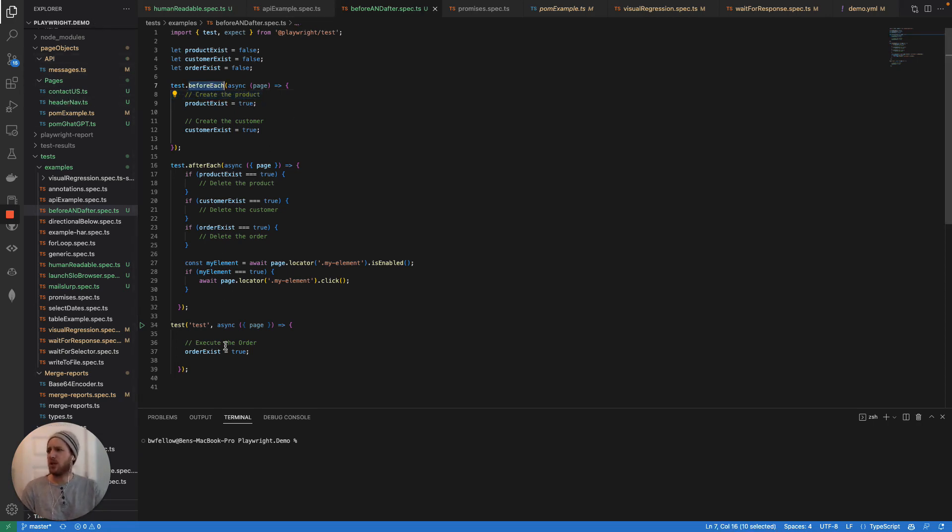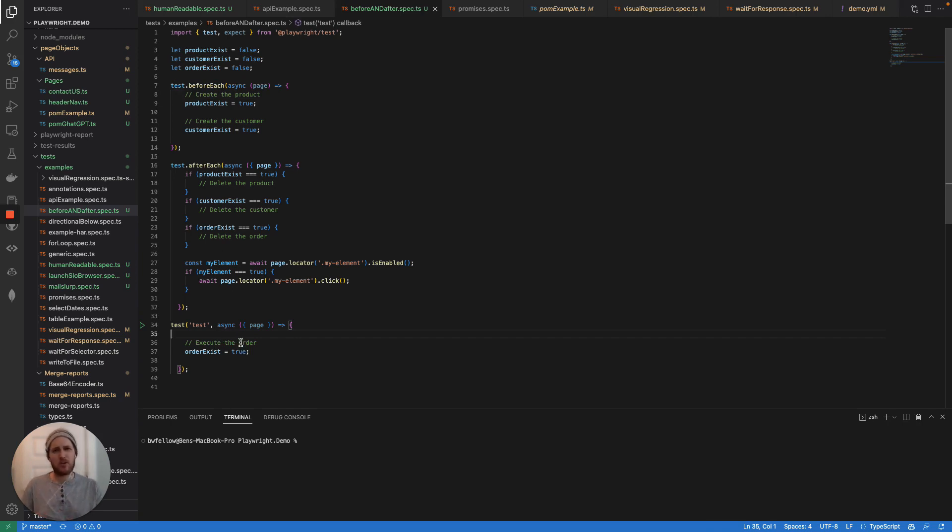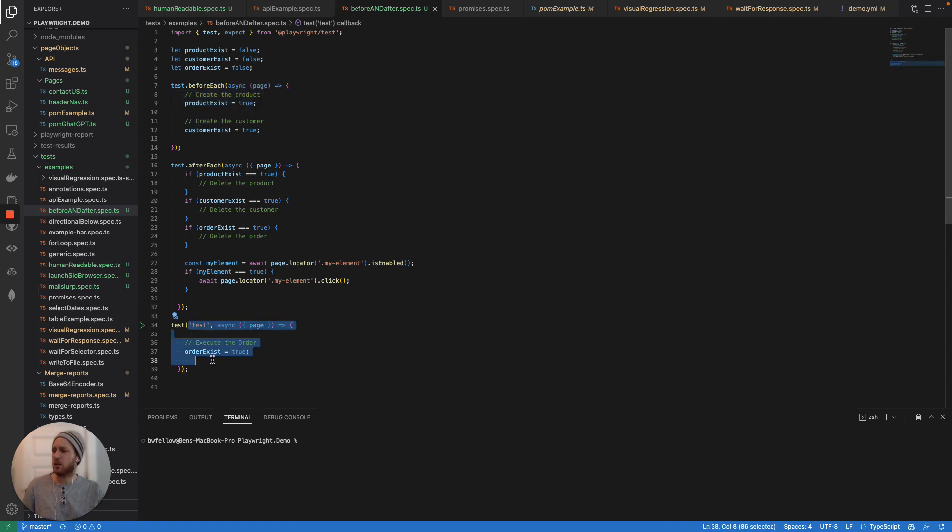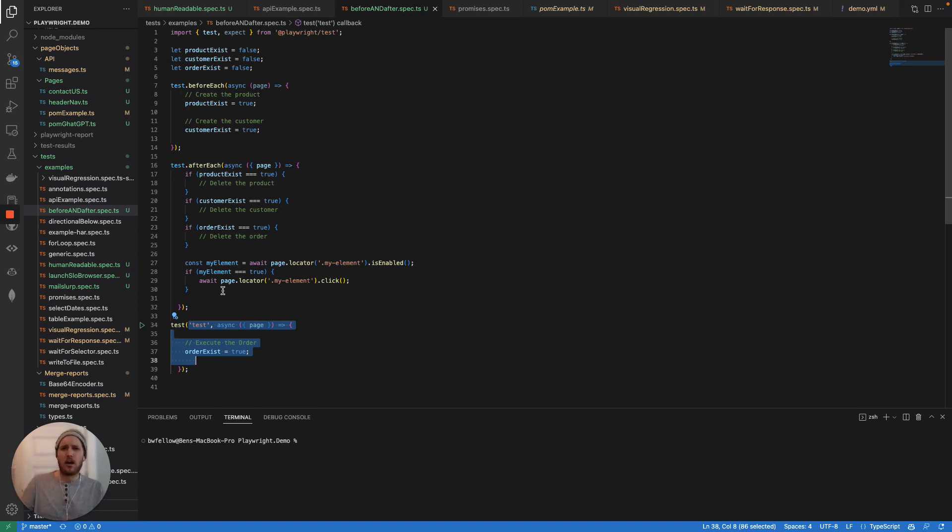So before each and test will both stop upon failure, right? So if it fails during the before each, it's not going to run the test, which is important to recognize that that means that not all your data is going to be made, right?